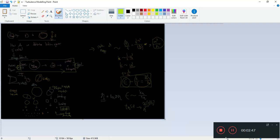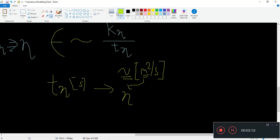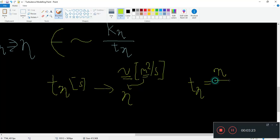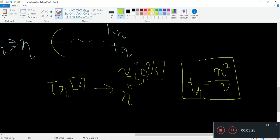From simple dimensional analysis, we can arrive at this conclusion. This time scale actually scales as a function of some velocity, viscosity, and of course the Kolmogorov length scale. We can say this time scale equals eta squared over nu. This is some sort of Kolmogorov time scale. So the Kolmogorov length scale eta is the length scale of the smallest eddy, and nu is the kinematic viscosity.